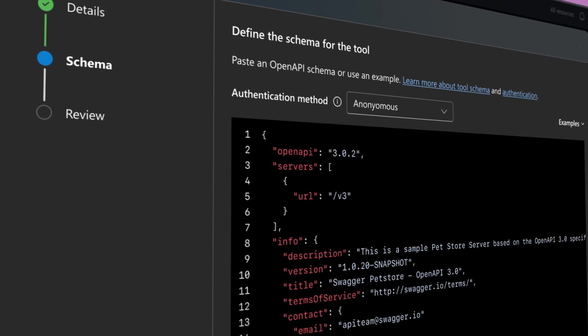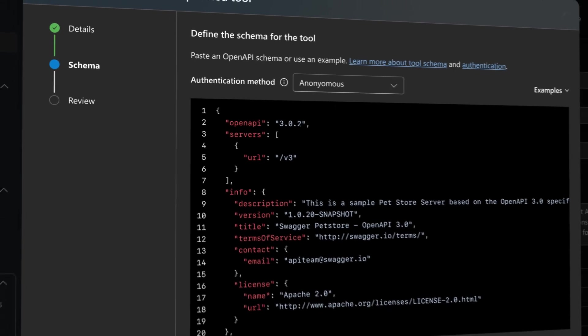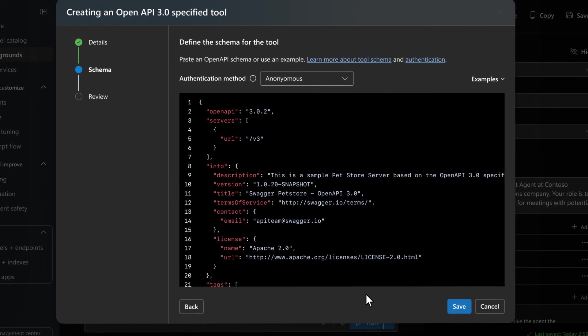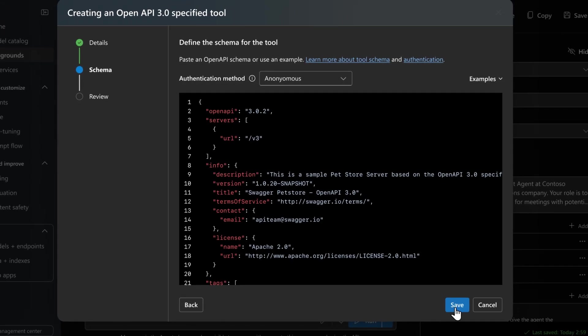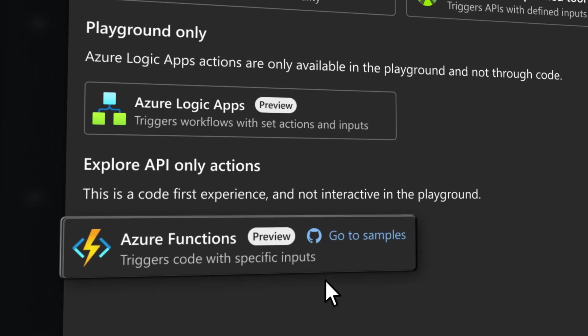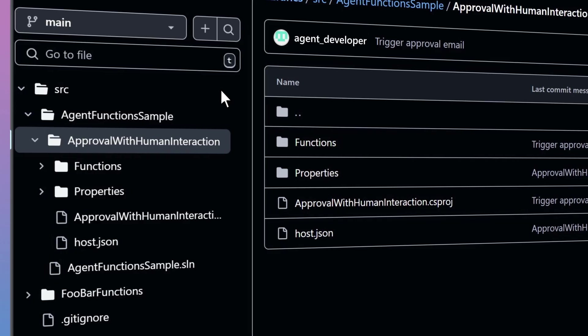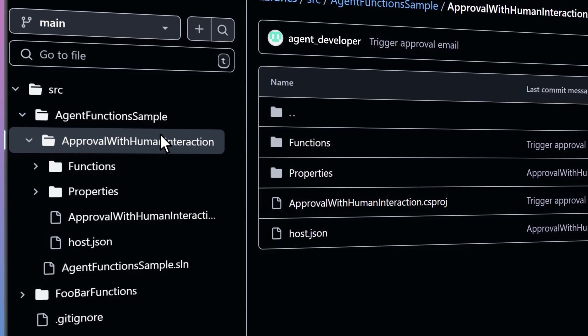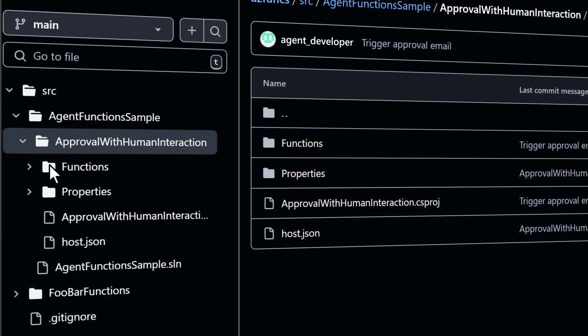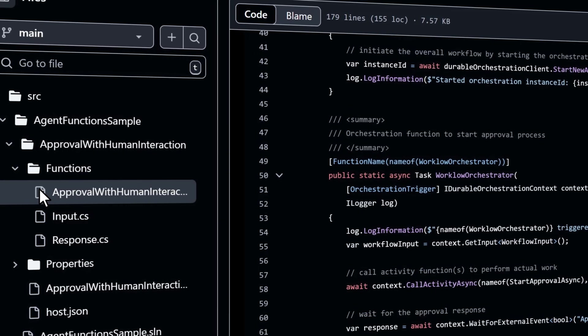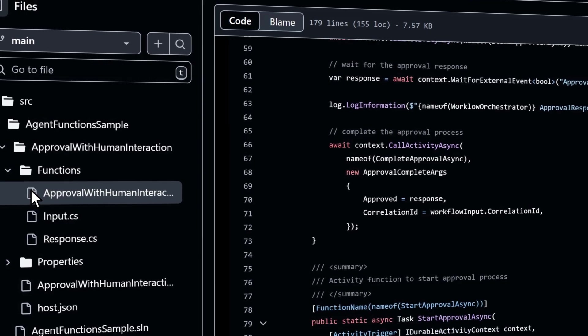Bring in an OpenAPI spec to give your agent the ability to call into any of your available APIs. And for full power, give your agent access to Azure Functions so your agent can perform tasks powered by your own custom code.